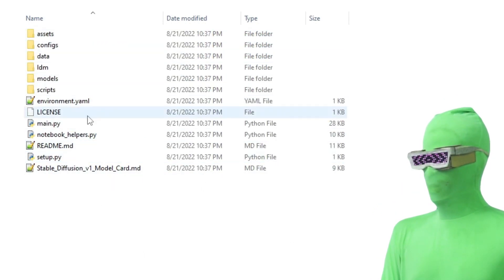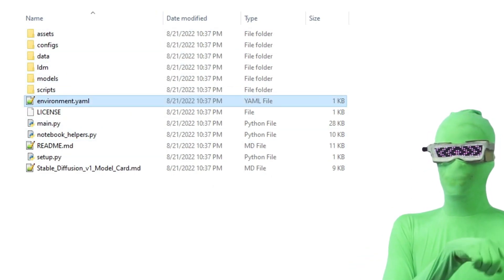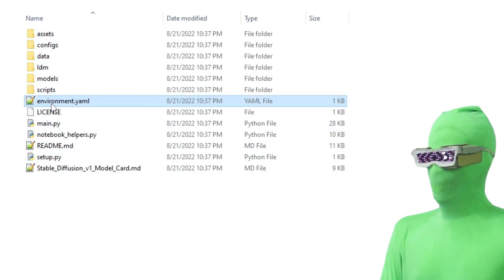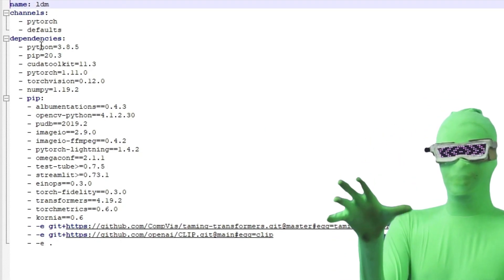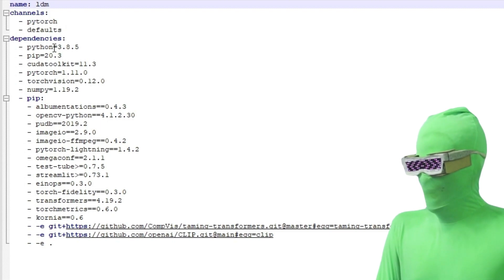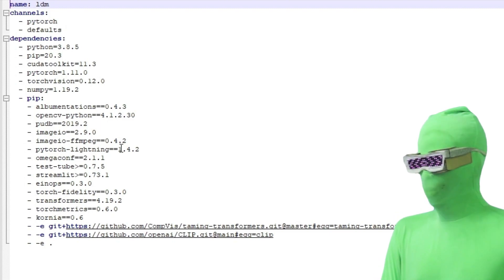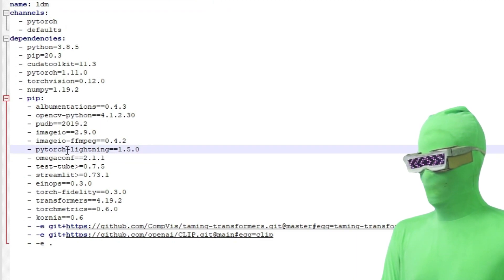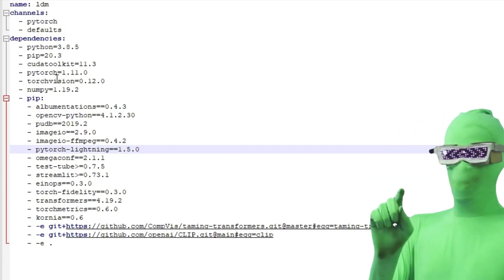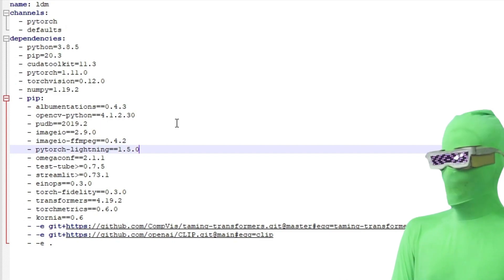Open up the stable diffusion folder. Inside, go to environment.yaml and double-click on it — this will open in whatever note editor you have. You want to look for PyTorch-Lightning 1.4.2 and change this to 1.5.0. So it should read PyTorch-Lightning 1.5.0. Make sure when you're finished to save the file — most of the time you can just press Ctrl+S and then close it.